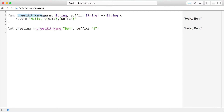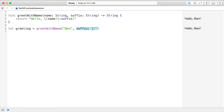By convention the first argument is partially named with the function name — I say greet with name, which already specifies that the first argument is going to be a name. So this first argument doesn't need what's called an external identifier when calling this function. But the second argument does, and so we need to specify that.